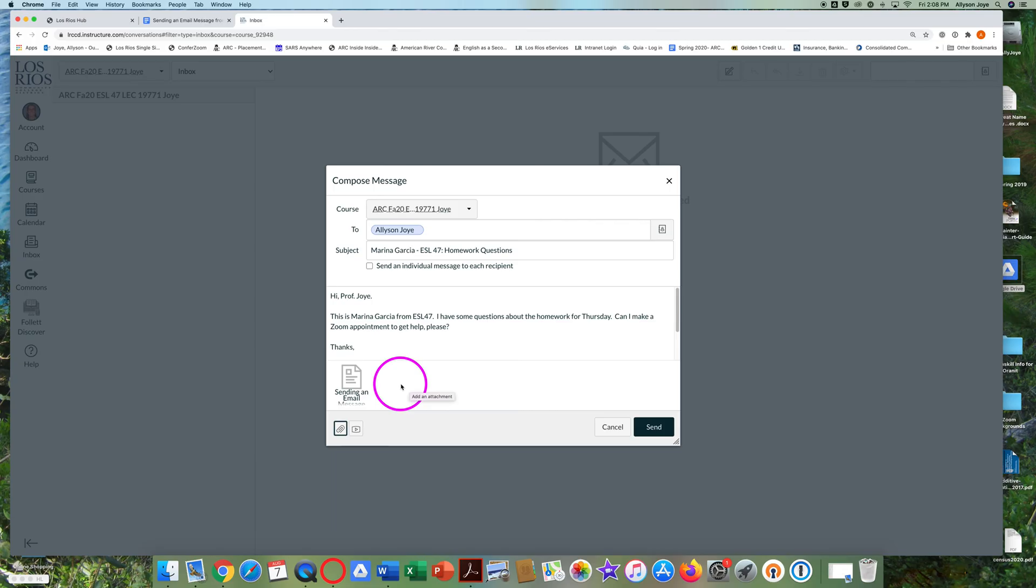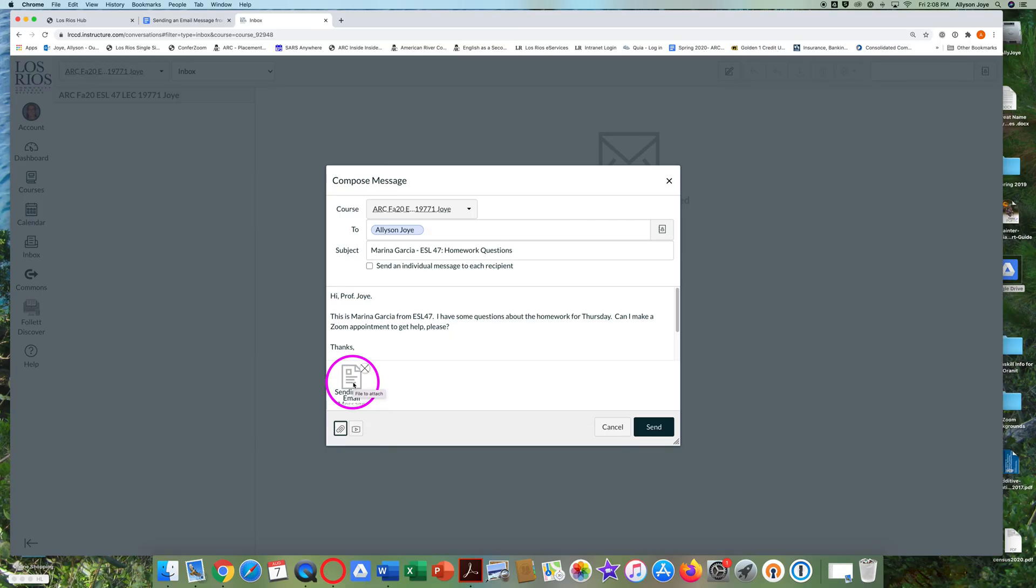If you change your mind and want to delete a file you attached, put your cursor over the attached file. You'll see an X. Click on the X to delete the attachment if you need to.